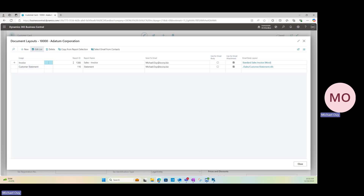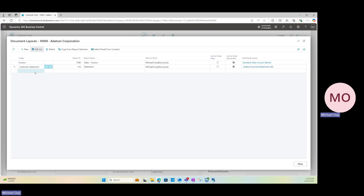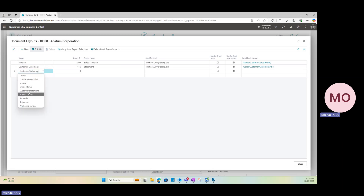We'll keep the first one as invoice. The next step is to select the layout — which sales invoice report you'd like to use. We'll select report ID 1306 for our standard sales invoice. Then specify the customer's email address you want to email the invoice to. I've specified my own personal email address as an example. The second line is for your customer statement, with its own report ID and send-to email. For any further lines below, you can set up additional documents to send to this customer.